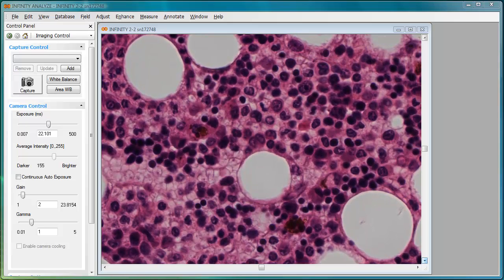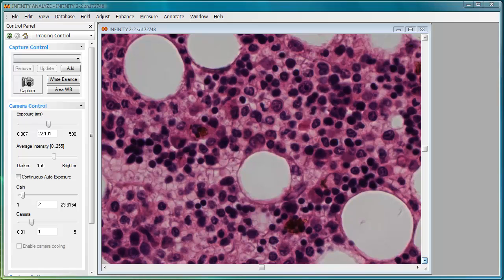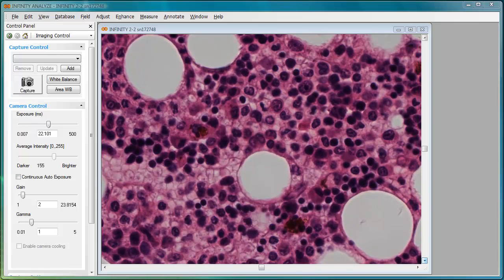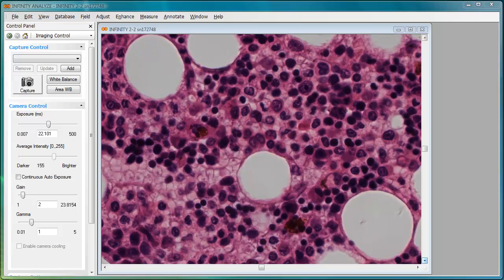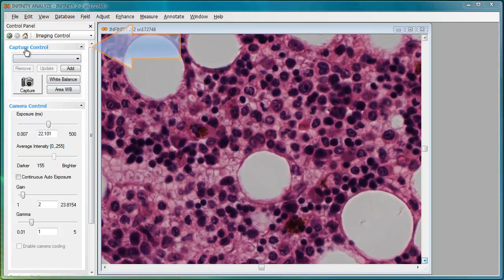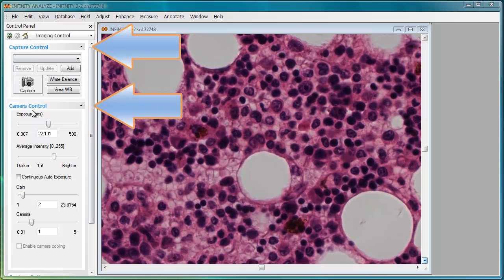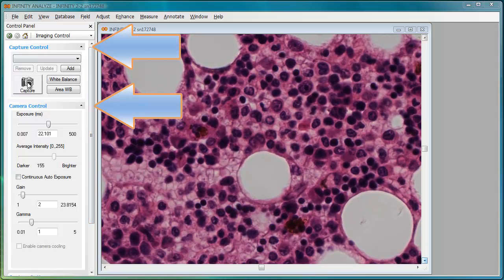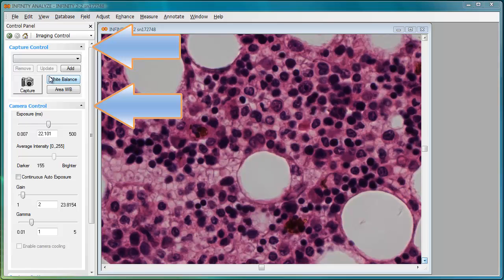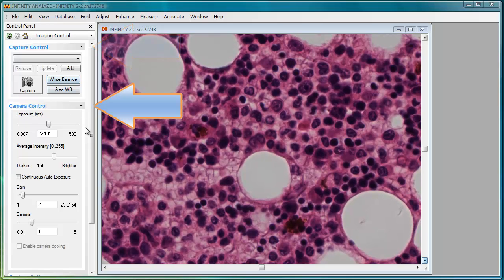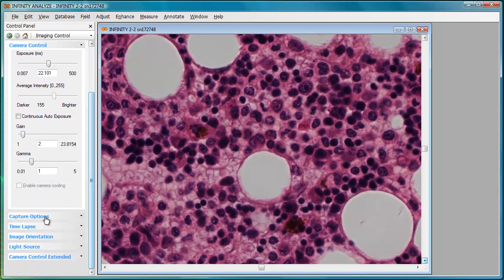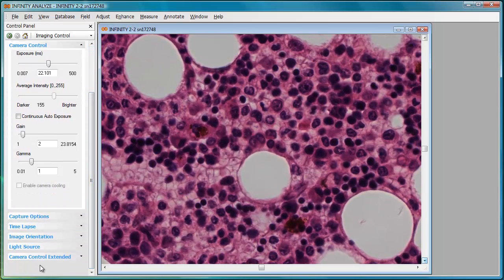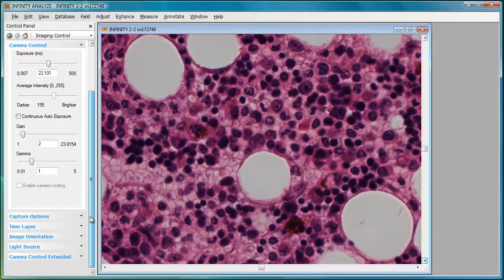You can return to simple mode whenever necessary. Simple mode is displayed currently on the screen. You'll notice that the capture control and camera control panels are exposed, while the remaining options are collapsed.